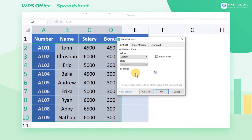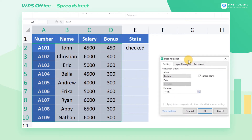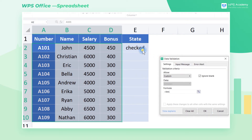Enter equals LEN, left parenthesis, at the formula. Next, click the first blank cell in column E and make it a reference. Press the F4 key to fix it, then add a closing bracket. Finally, enter equals zero.